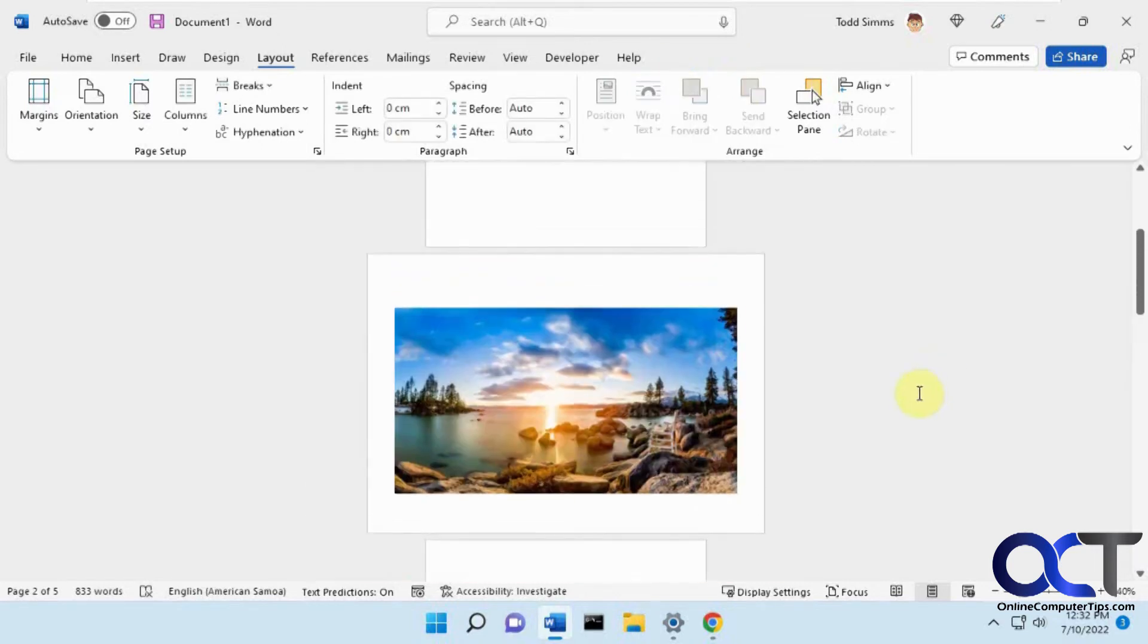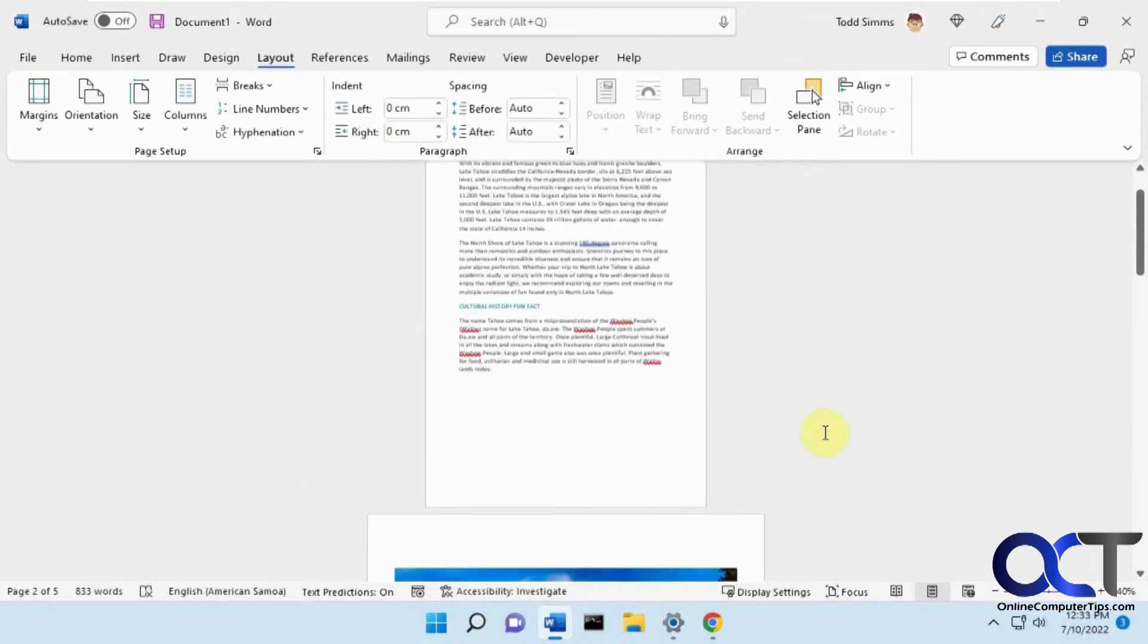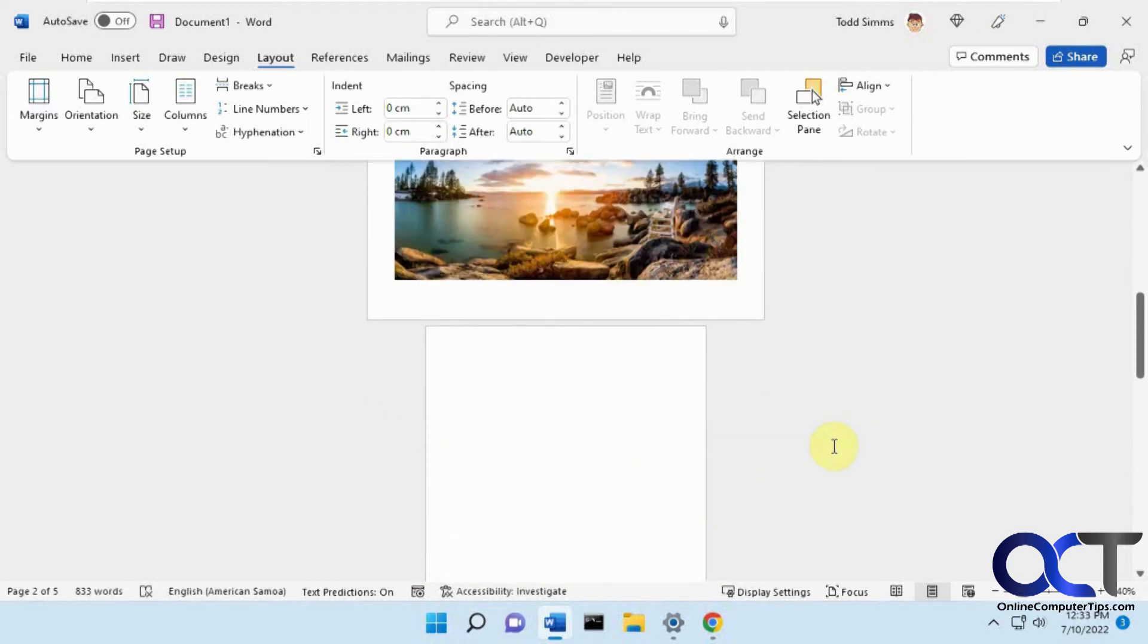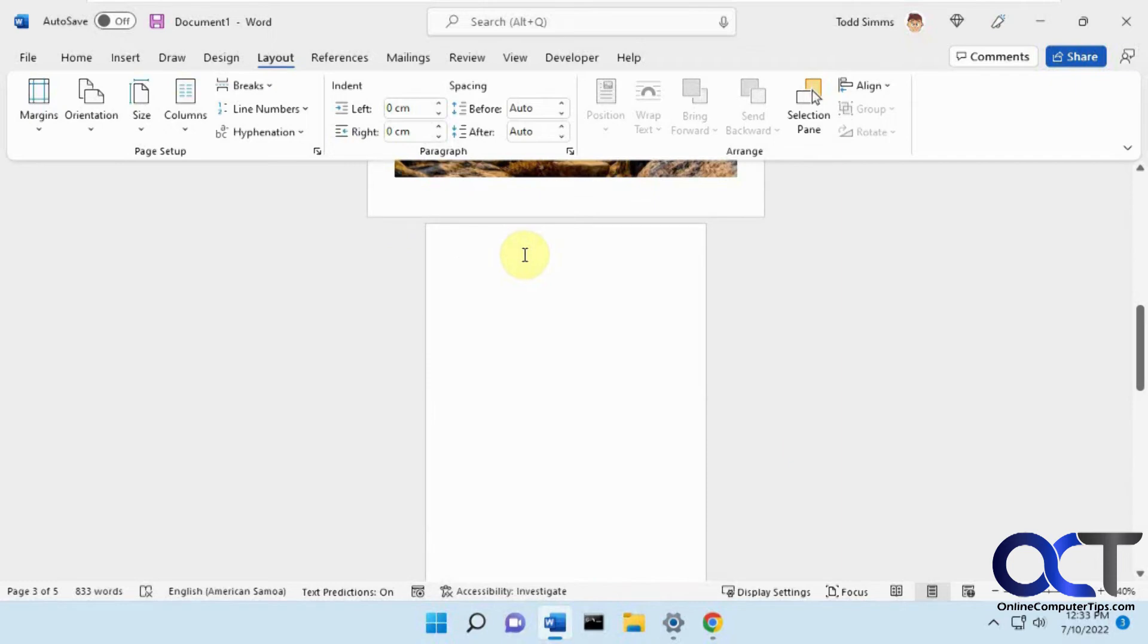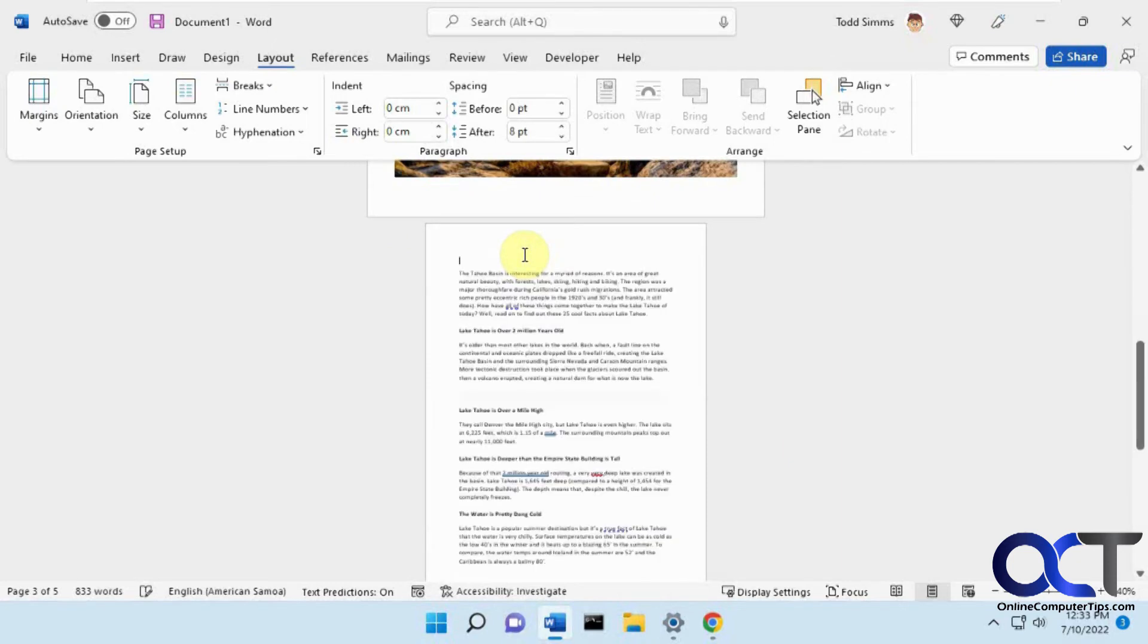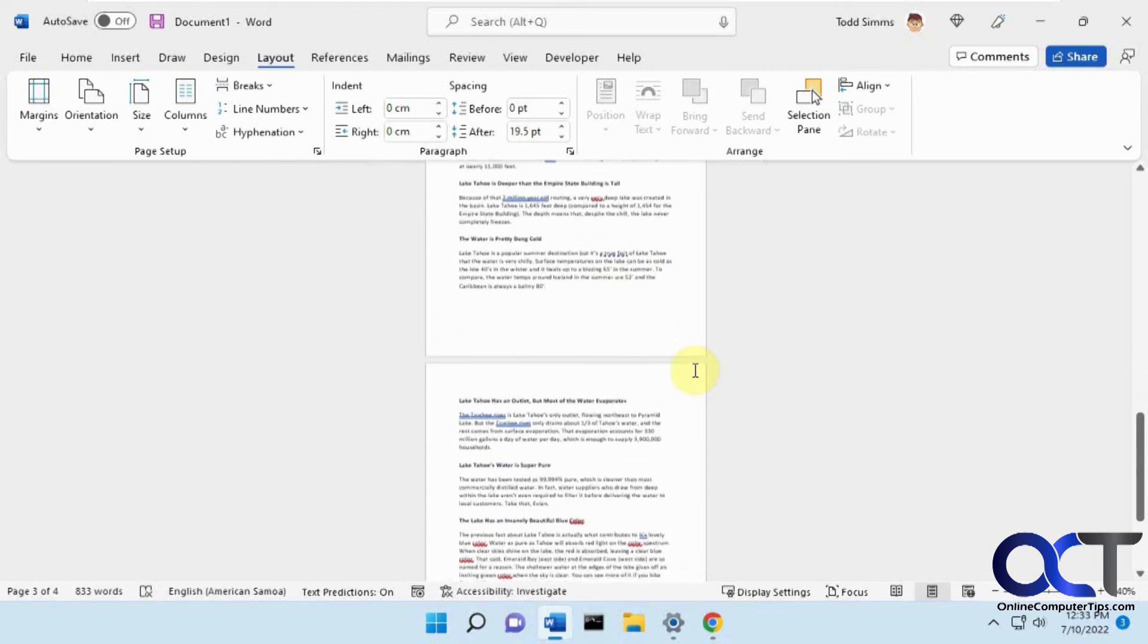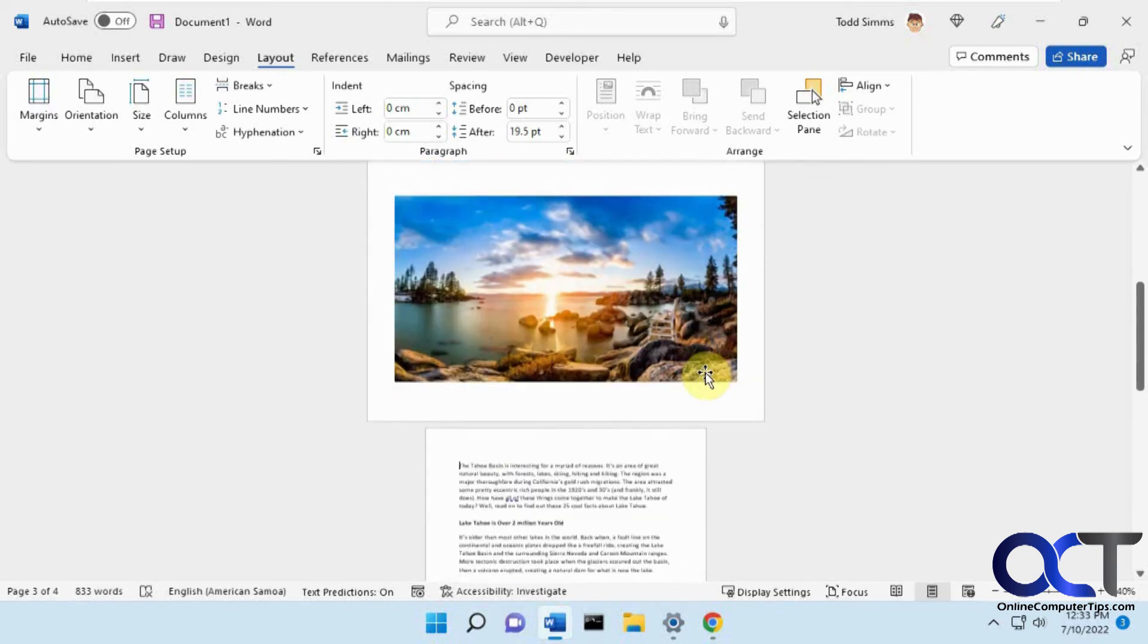So now we have our portrait, and then our landscape page, and then you might have to adjust, like you can see it put in some extra page there, extra space, so just bring that back up there as needed, and then you're good to go.